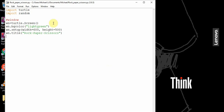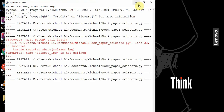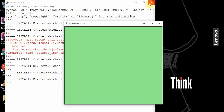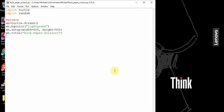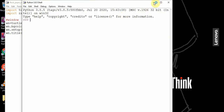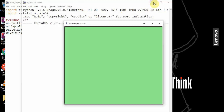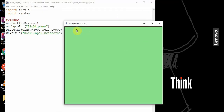So if I run this, we'll see a window pop up. The background color is light green, on the top left the title is rock, paper, scissors, and the dimensions of this window are 600 by 500 pixels.